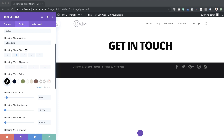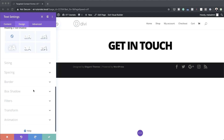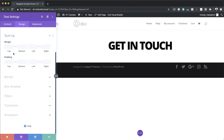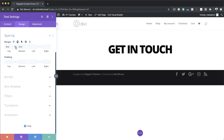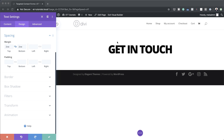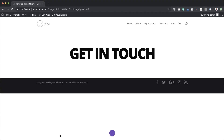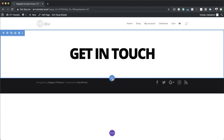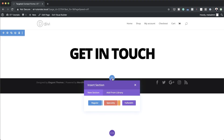We need a bit of margin around this text so let's head over to spacing. I'm going to add 2VW to the top and the bottom. So we're pretty much done with this design — I'm going to save this and then add another section.